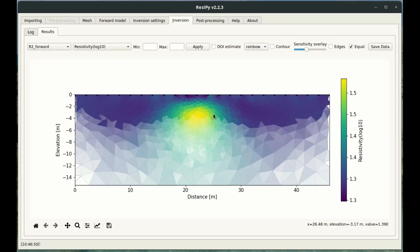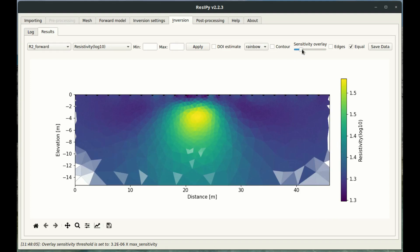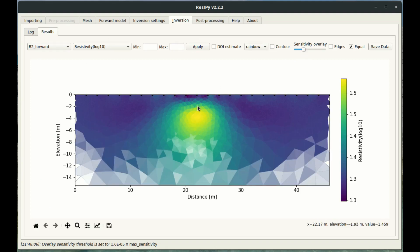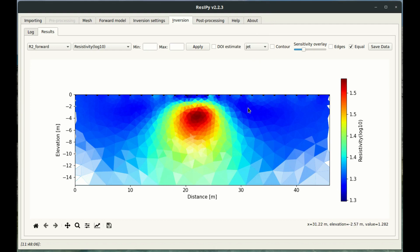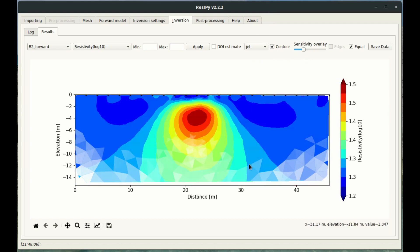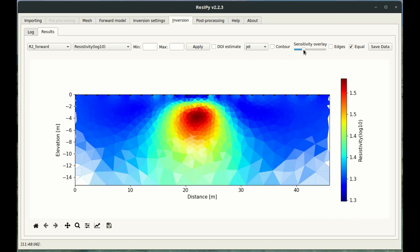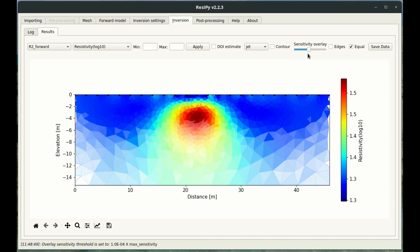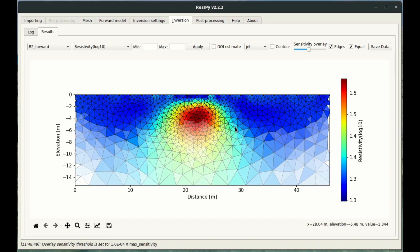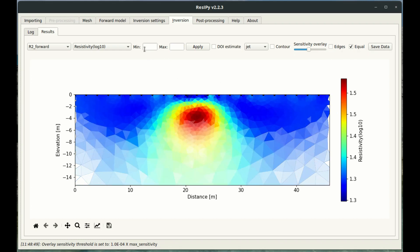Pressing the green invert button will invert the synthetic data we just created. We've now got our inverted model and we can see a high resistivity target has appeared. In the results tab we have several options: we can change our colour scale — I quite like rainbow or jet — we can tick to contour our results, increase the sensitivity overlay to indicate how far our measurements are sensitive to in terms of depth, add the edges to show the modelling mesh boundaries, and restrict the maximum and minimum bounds of our colour scale.